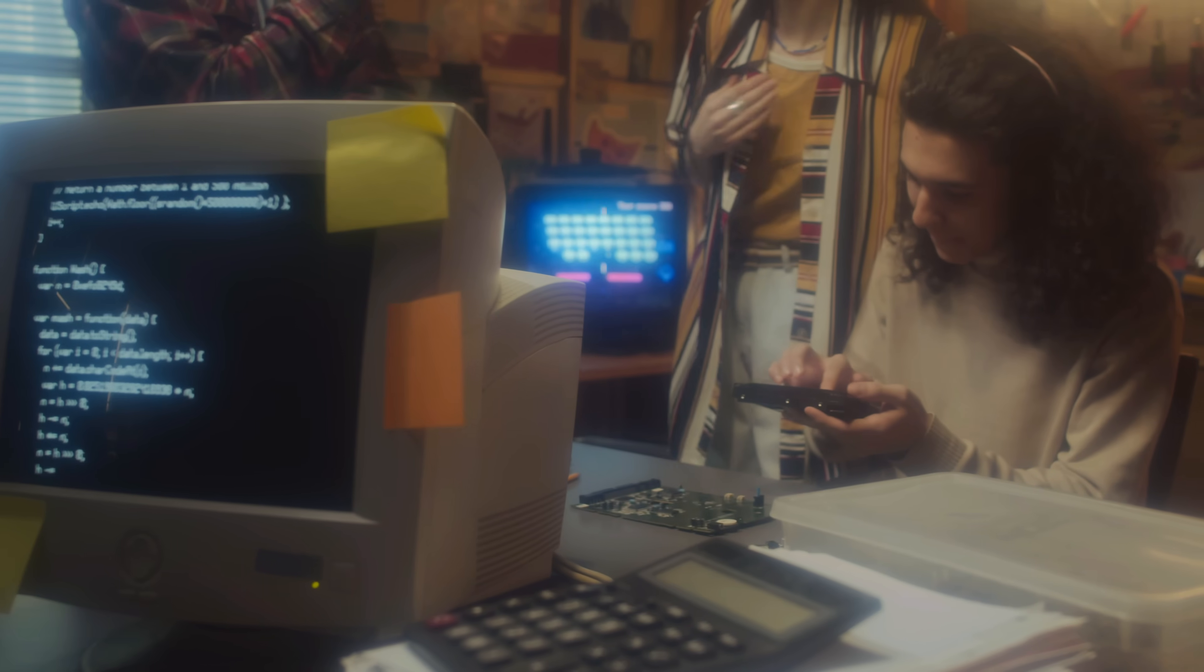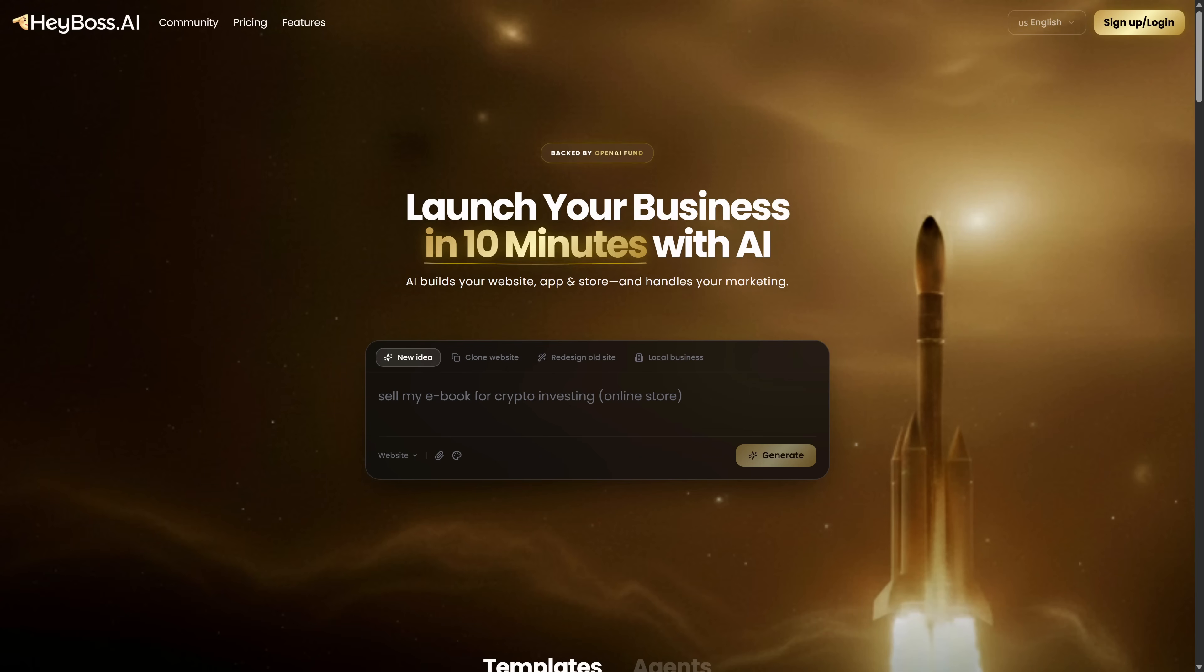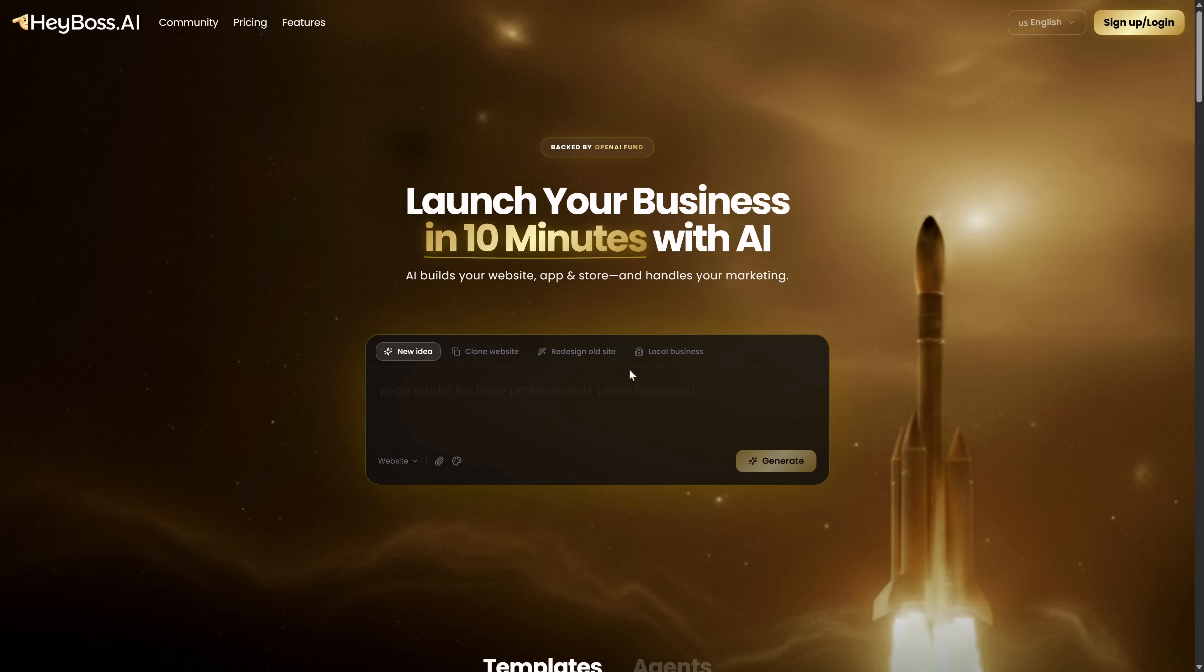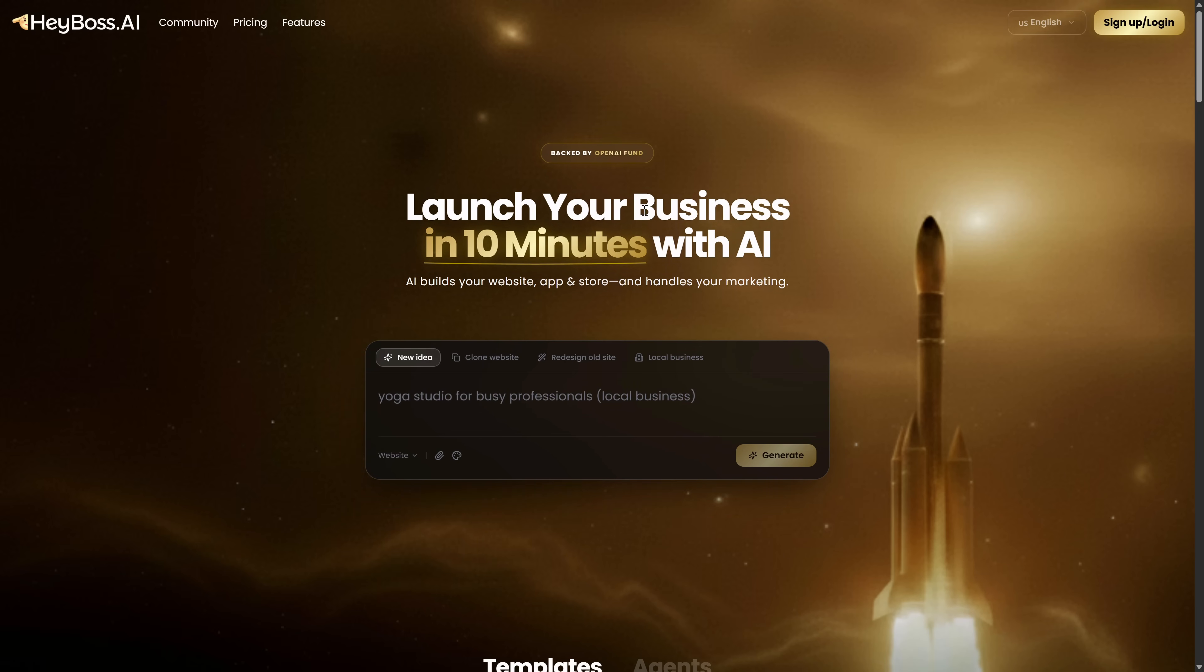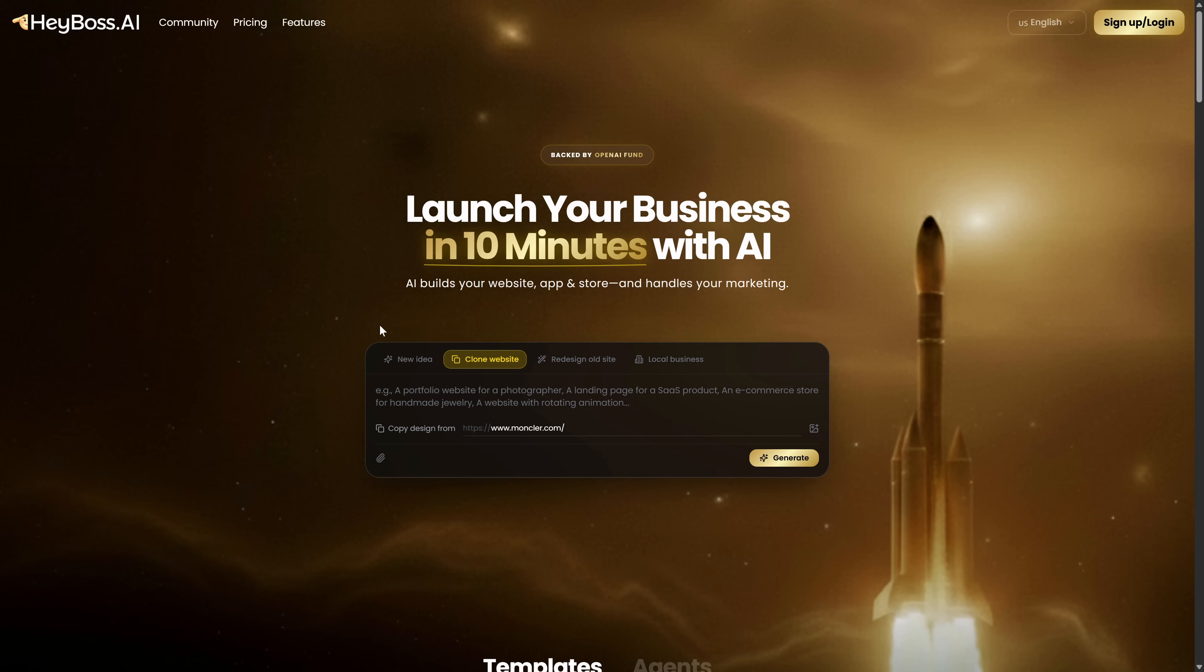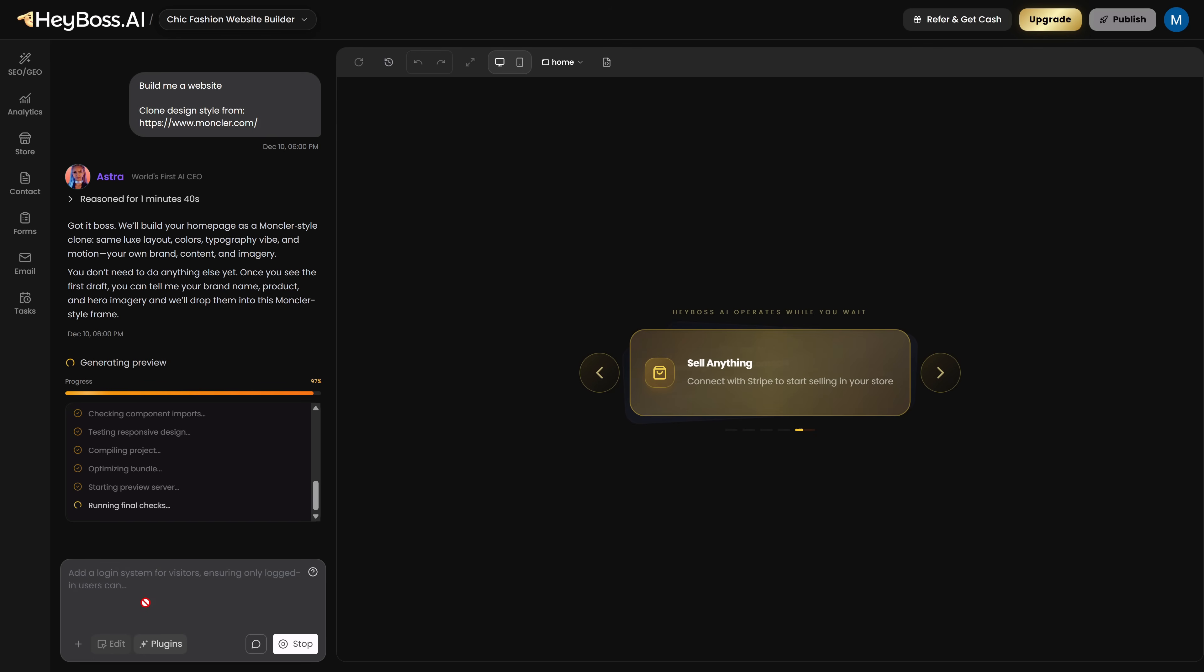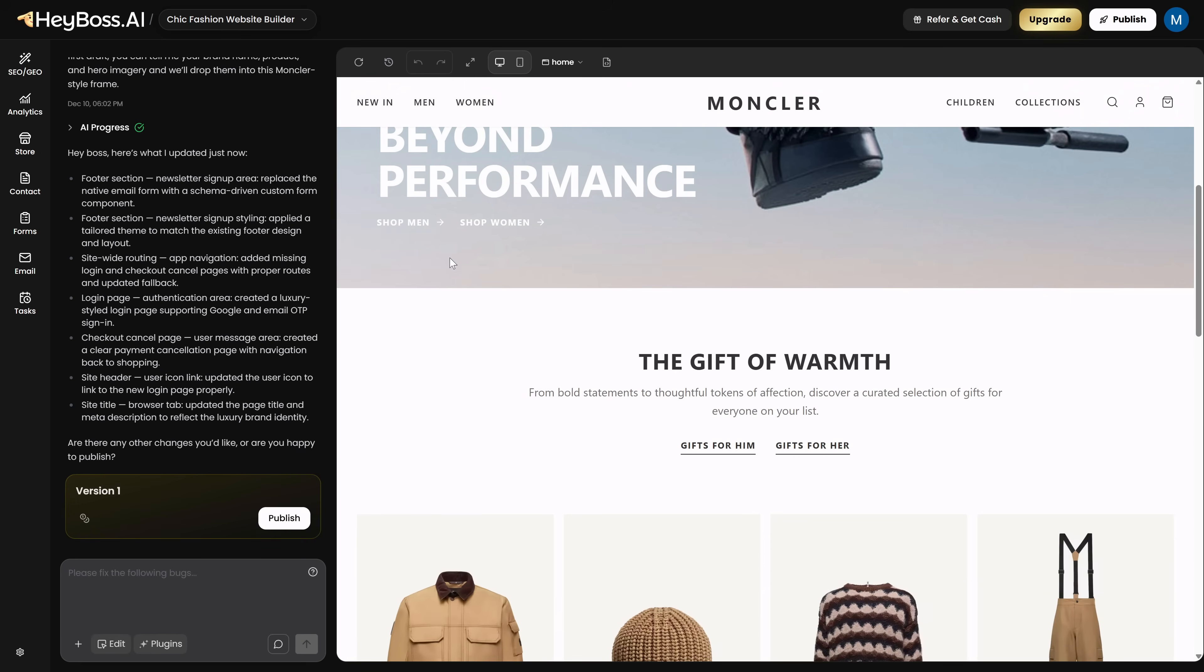AI-generated websites aren't new anymore, but most of them still look pretty bad. This tool finally fixes that. With HeyBoss AI, backed by OpenAI, you can take a real site you admire, Notion, Airbnb, Stripe, paste the URL here, and let the AI rebuild that structure for you. It recreates the full layout in a clean, professional way. You can also redesign any old website for free. Just drop in the URL and use the suggested prompts, and the tool will completely refresh it.